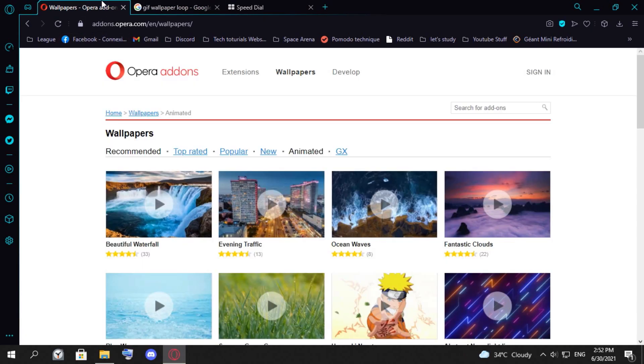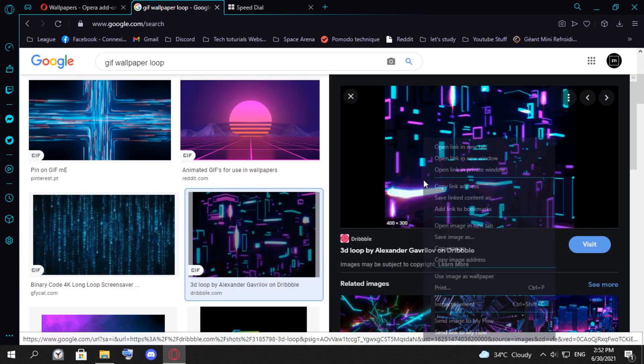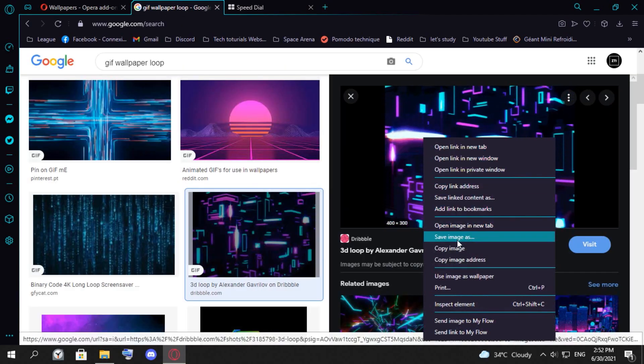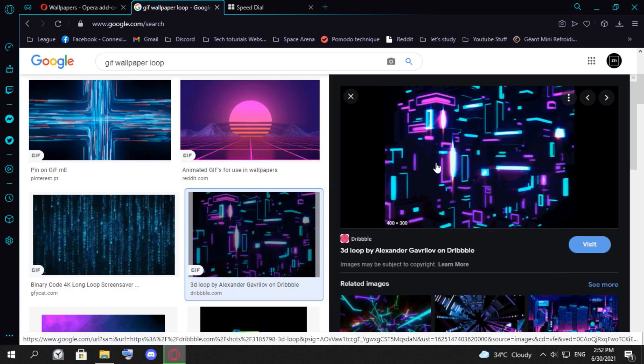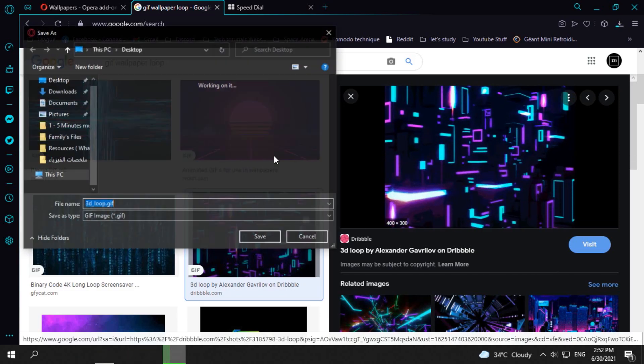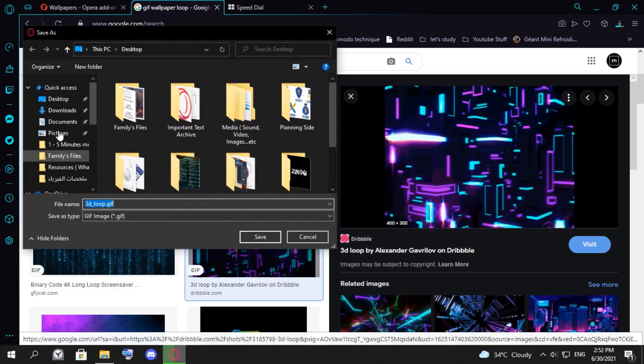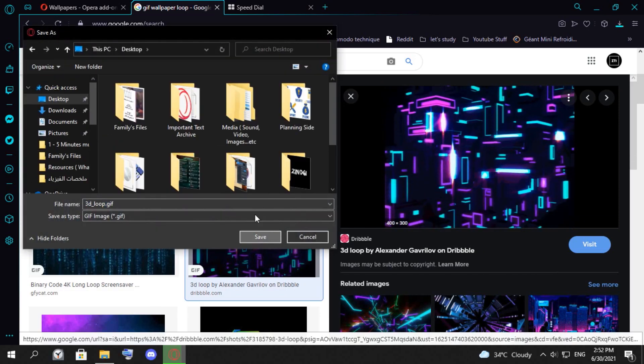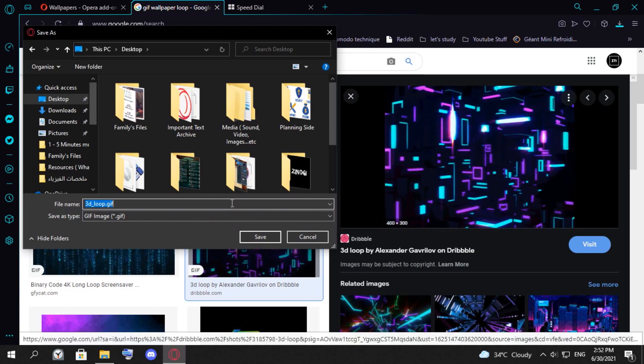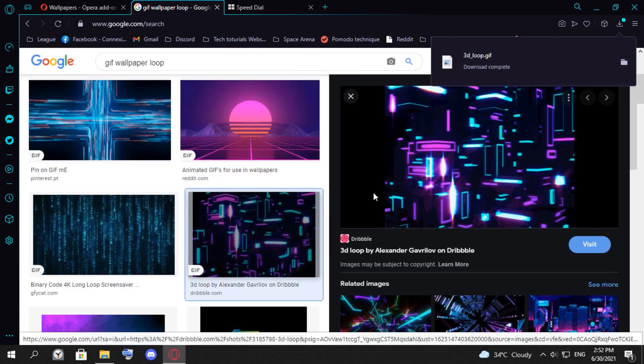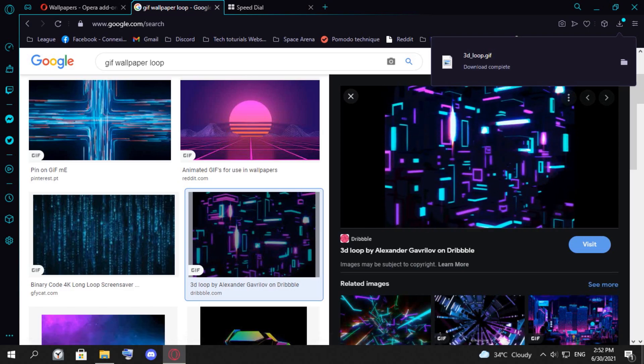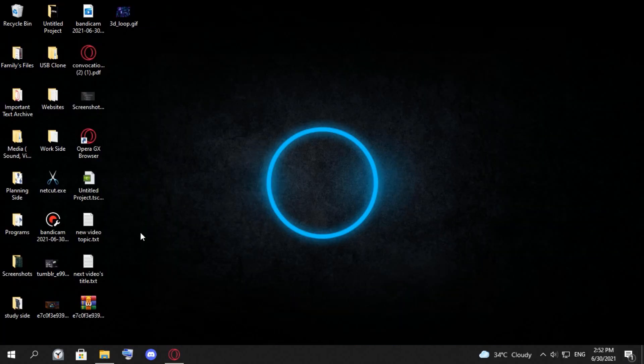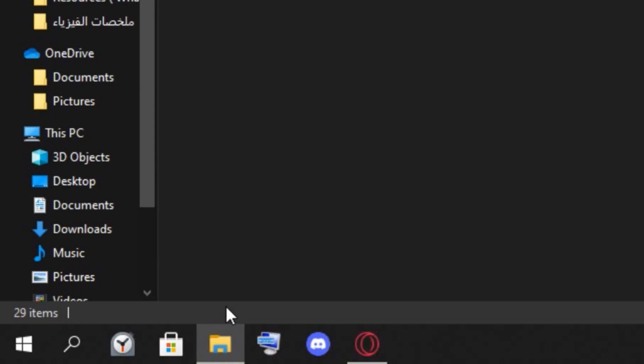The first thing you want to do is save this image that you want to apply. We're gonna save it on the desktop. Once you saved it on the desktop, you go here